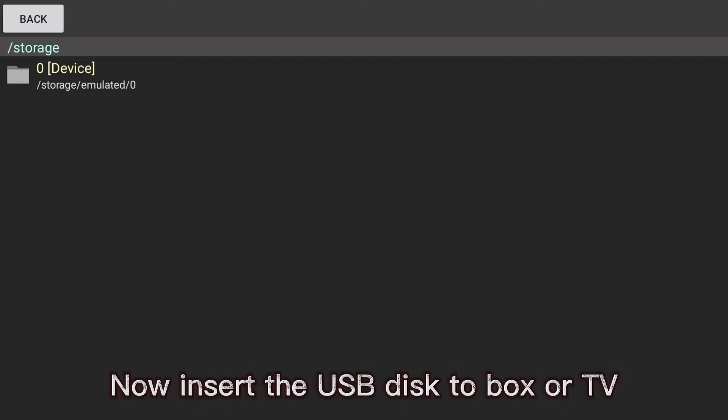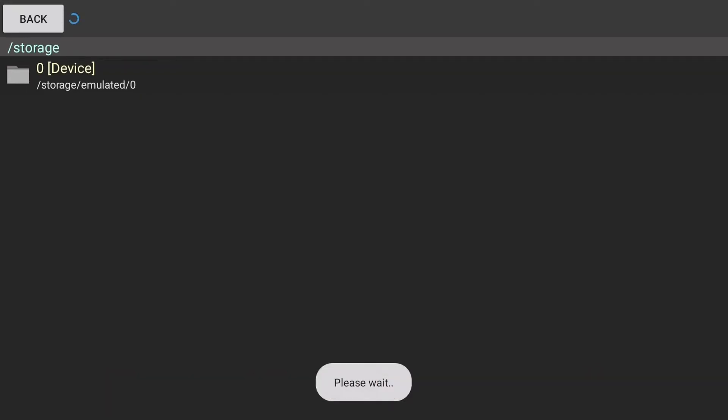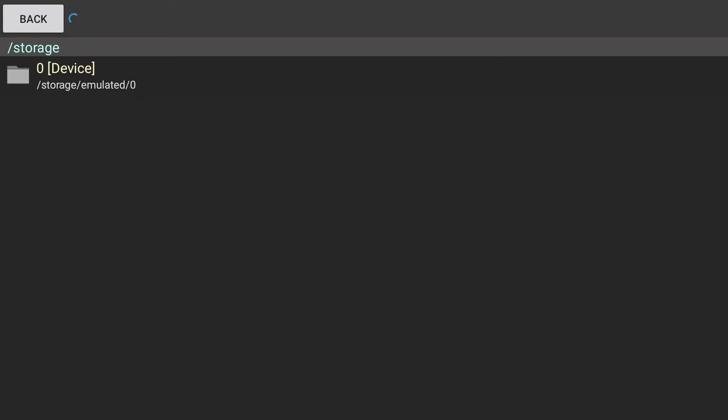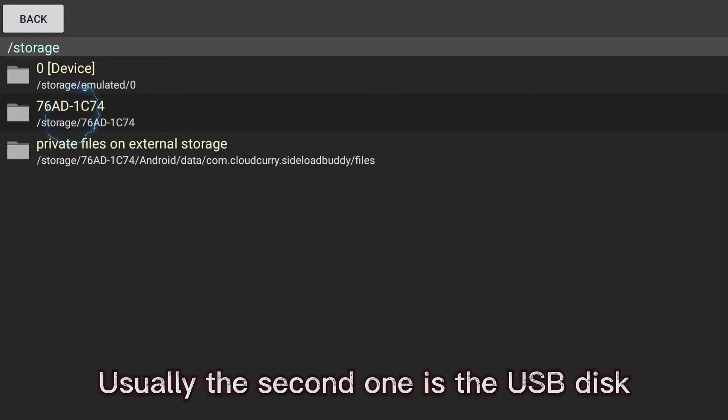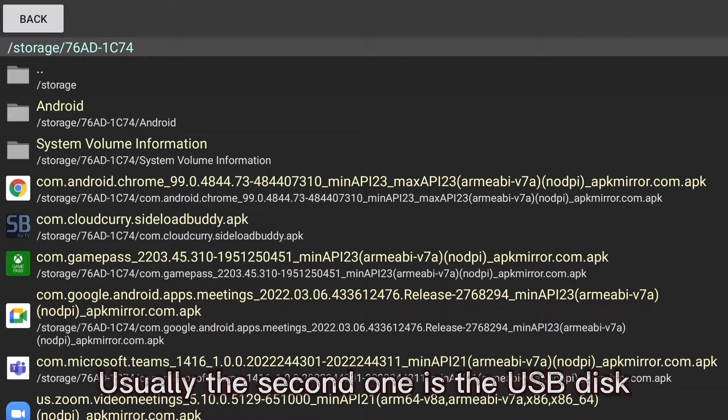Now insert the USB disk to box or TV. Wait until it's ready. Usually the second one is the USB disk.